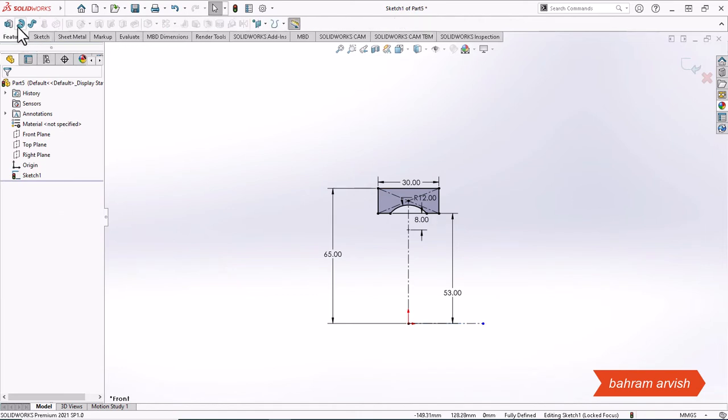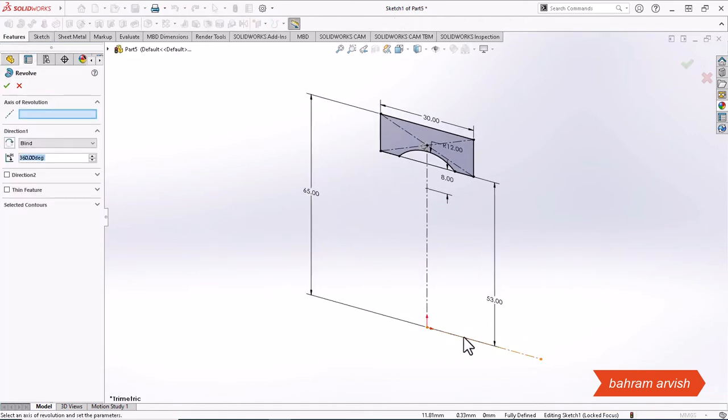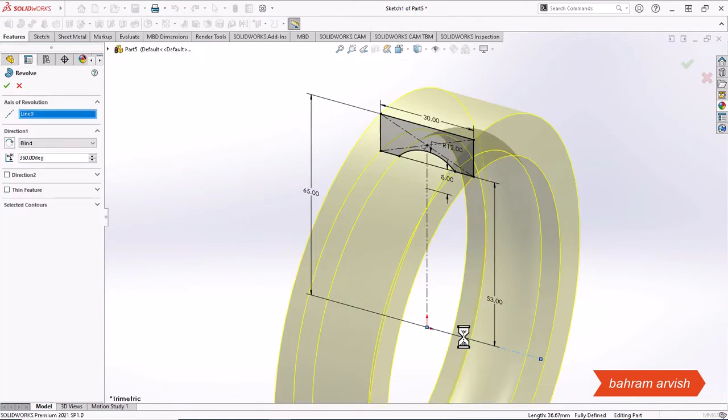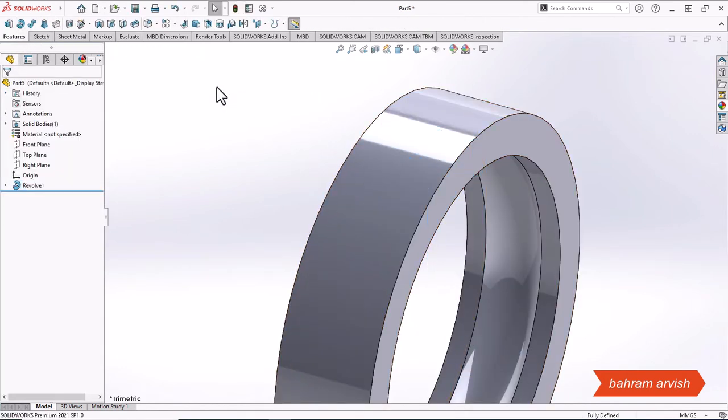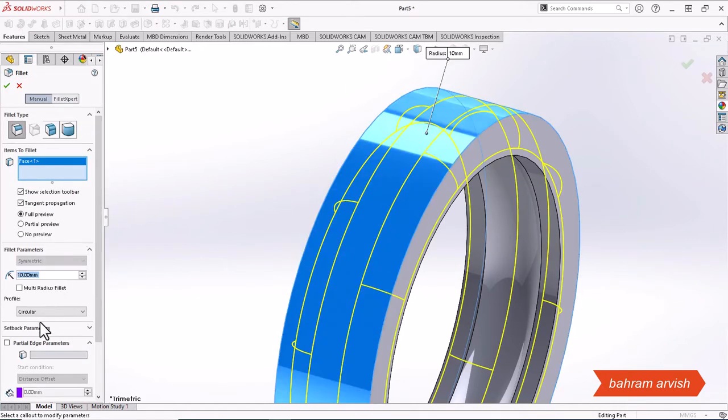Now we use the Revolve Boss command and convert the lines we drew into 3D. And then we create a chamfer in this face.